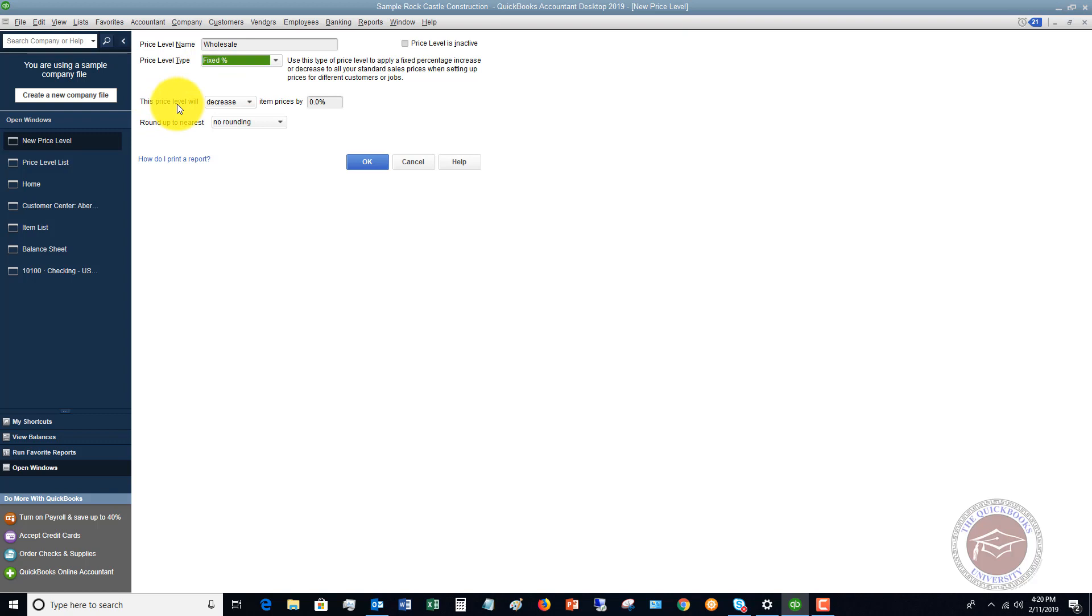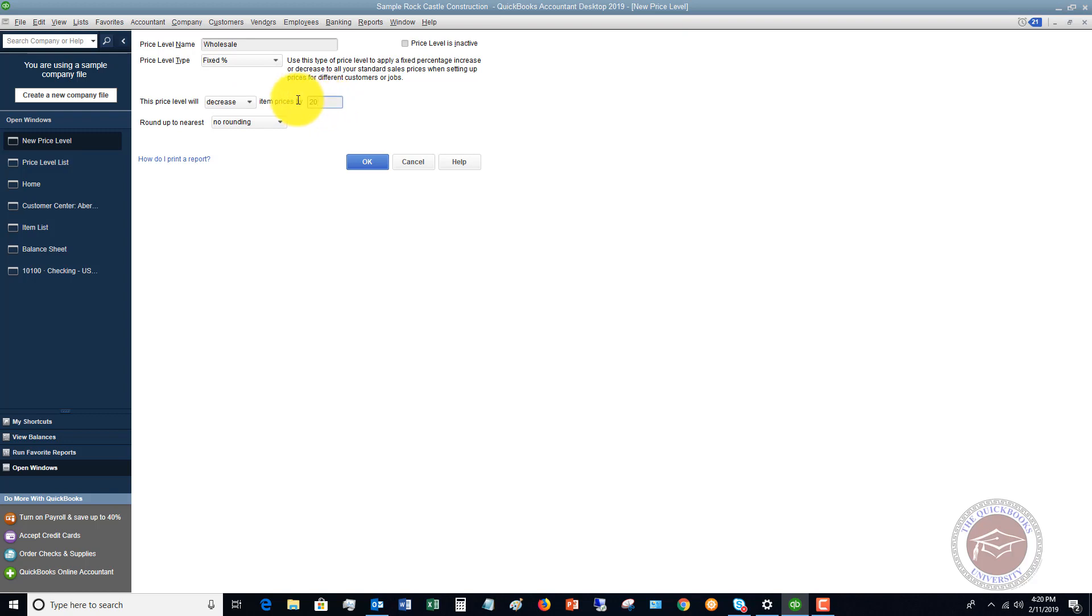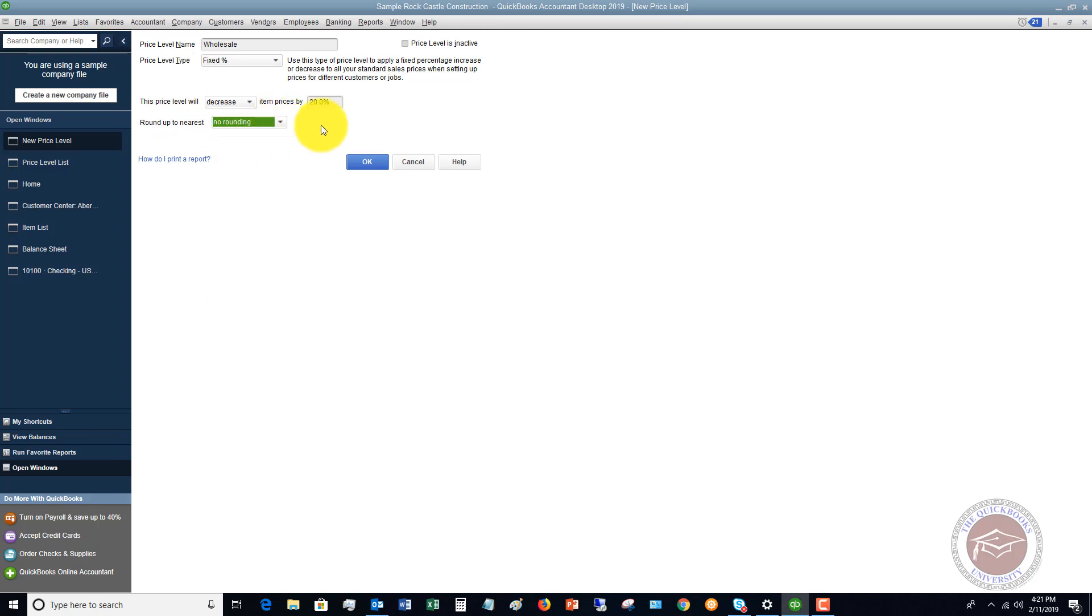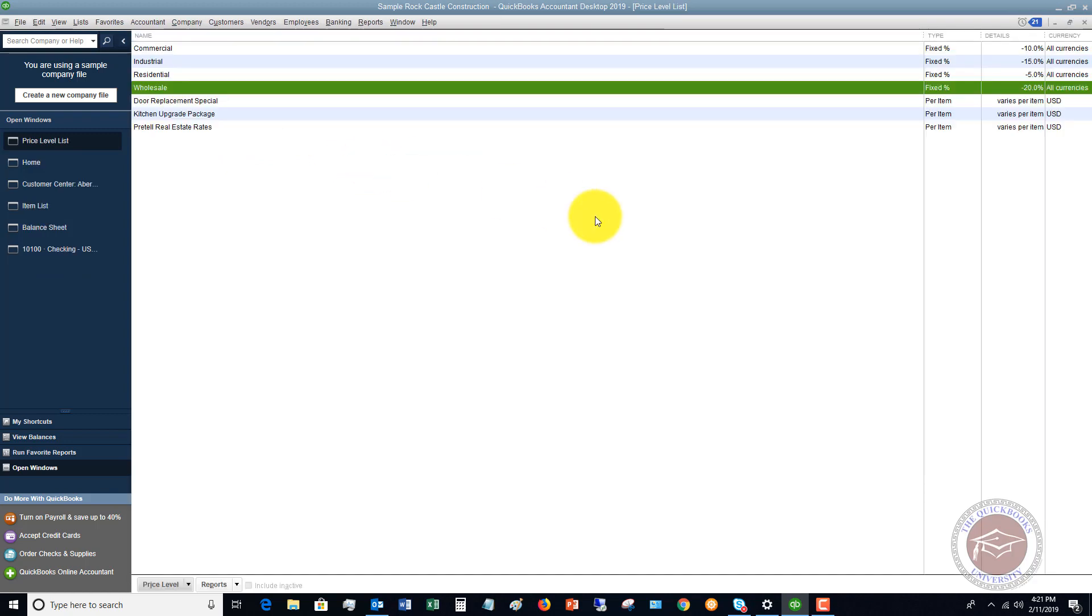This price level will - you can do decrease or increase - decrease item prices by, let's say, 20 percent. Then you can round up to the nearest - you can look at all these different options. We're going to say no rounding, just a flat discount of 20 percent.